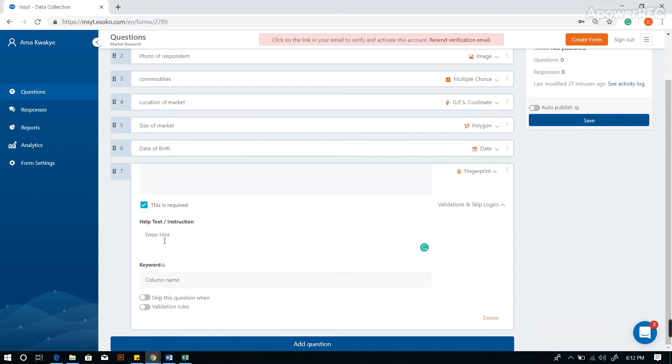You can use this text box to add further description or instruction to your data collector. Additionally, you can add a keyword for reporting purposes.